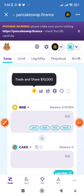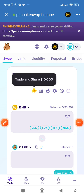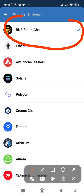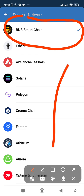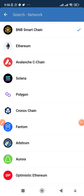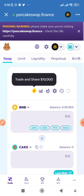Once PancakeSwap is open, ensure it is on Binance Smart Chain. If you have never traded on PancakeSwap before, you will be asked to connect your wallet — click Connect. Ensure you select Binance Smart Chain; there are other networks available as well. Select Binance Smart Chain and connect your wallet. If you're using Trust Wallet, select Trust Wallet; if you're using MetaMask, select MetaMask.